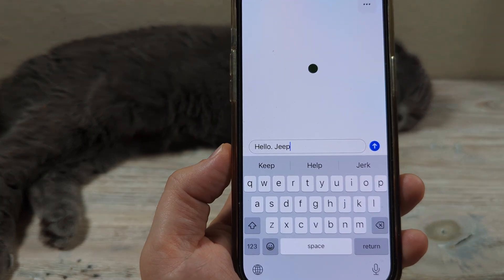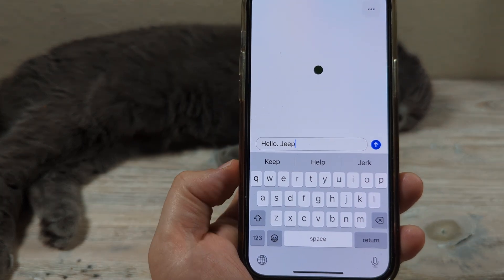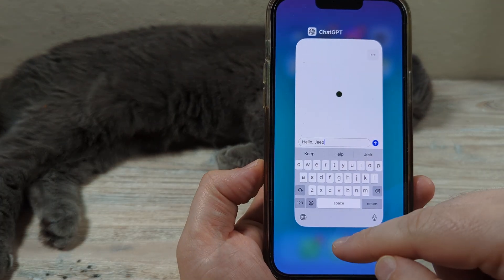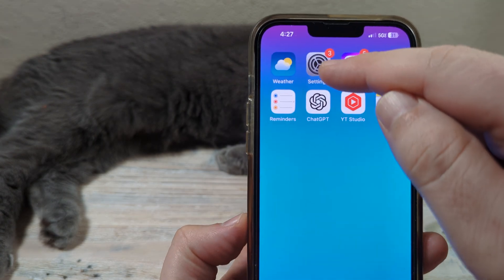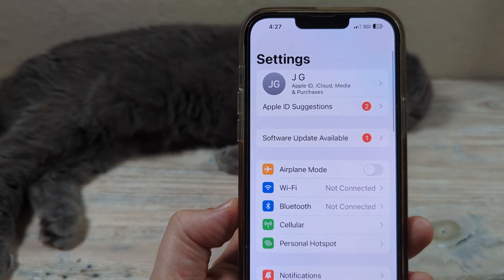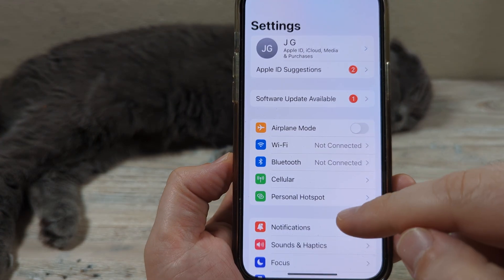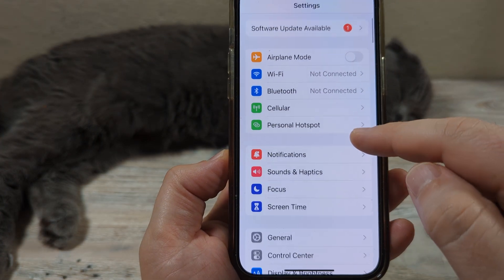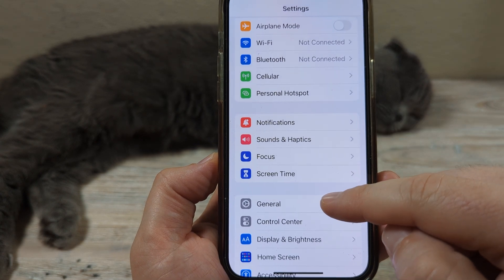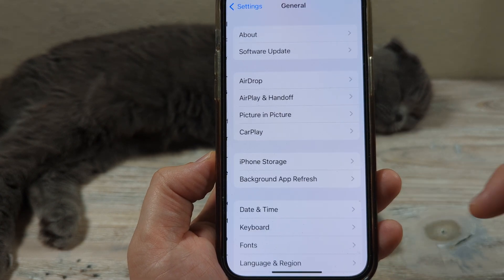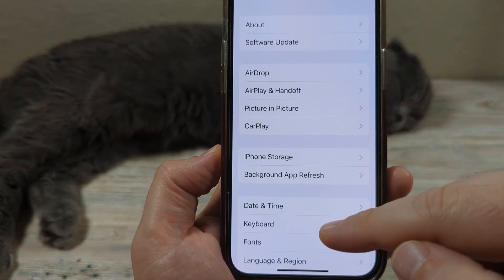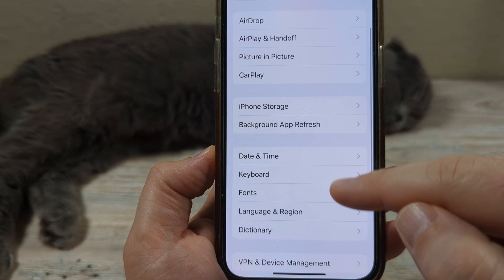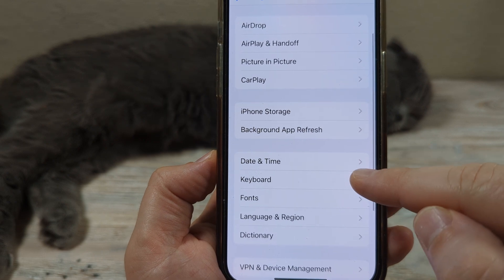So we're going to go ahead and turn that off. The first thing that you're going to want to do is go into your settings. Once you open up settings, you're going to scroll down until you see General, and go ahead and tap on that. Then after you go to General, you're going to scroll until you see Keyboard.